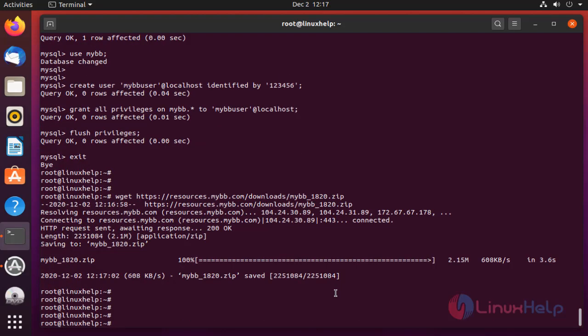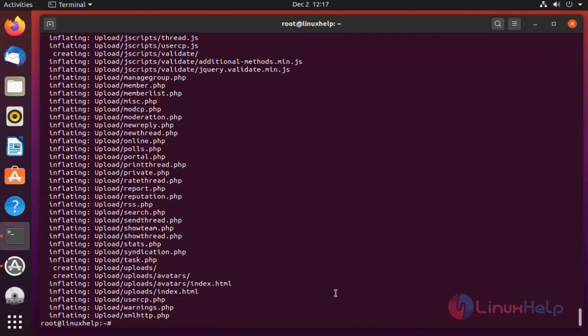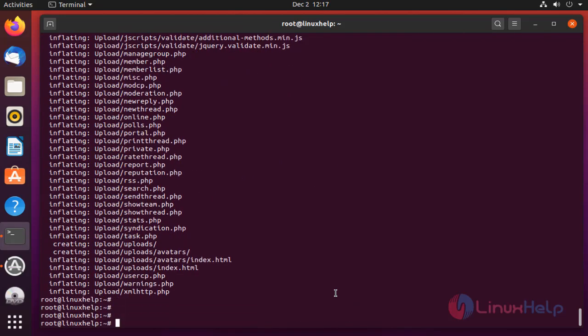Once completed, extract the downloaded file by using the unzip command. Once completed, move the MyBB CMS directory to the Apache root directory.